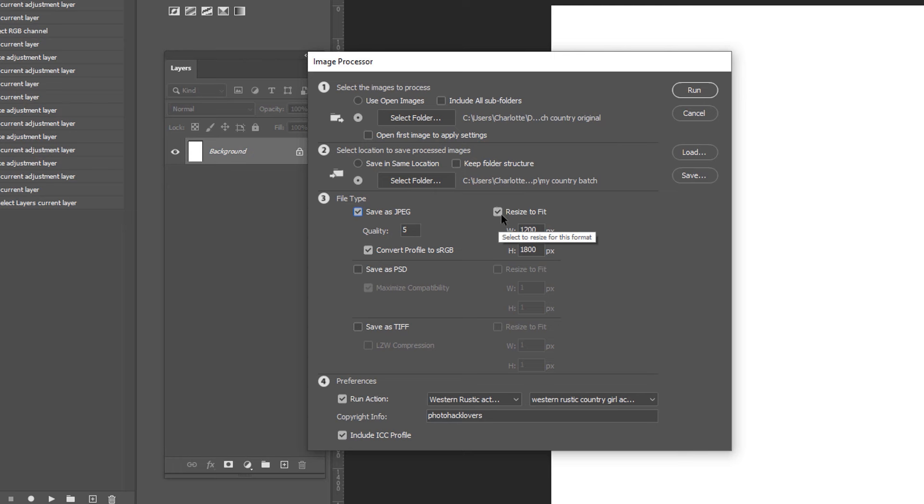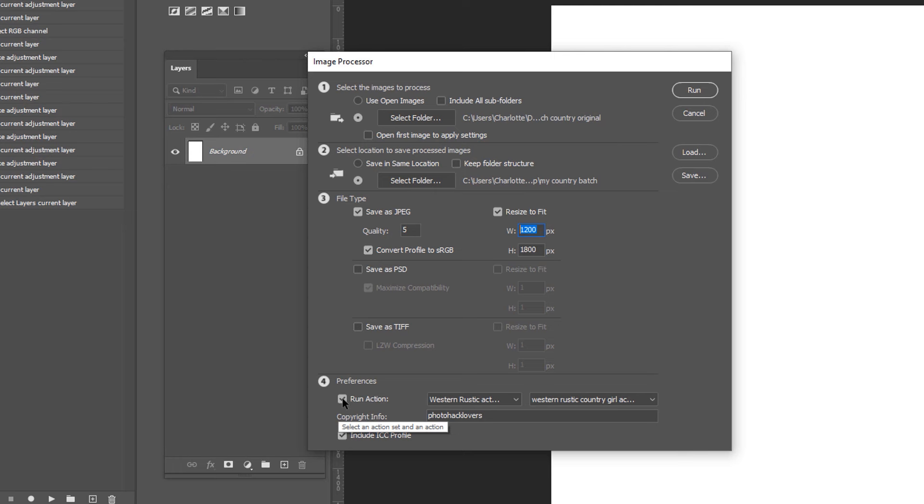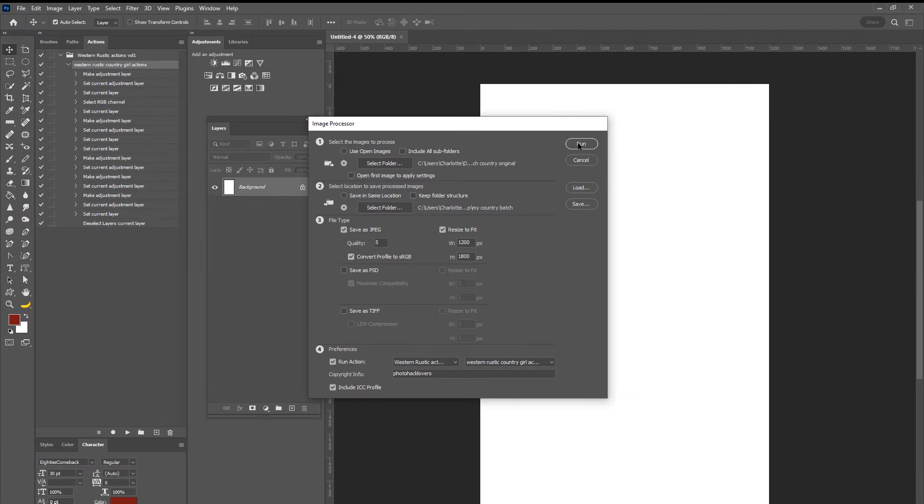So resize to fit. So like I said, if you wanted to make them all four by six, you could change the width and the height. Now remember, this is by pixel, not inches. So if you put four by six in here, it's going to make it four by six pixels. So don't make that mistake. You can also save them as PSDs or TIFFs if you'd like. That's totally up to you. And then what you're going to do is you're going to run the action. Now, mind you that you have to load this action. You would have to double click to open it first before you started this process. So it's going to automatically recognize that I have this action open. So I'm going to be running the Western rustic actions volume one, Western rustic country girl actions. And of course, that's by me, photo hackers. And you're going to just click run.